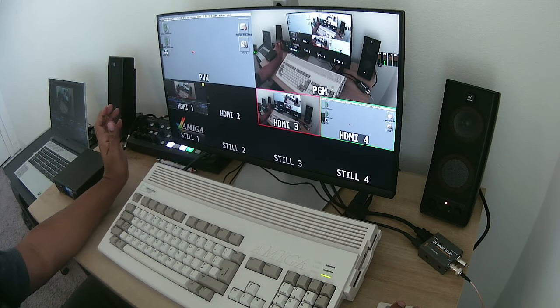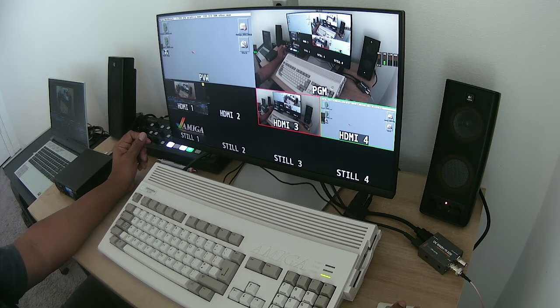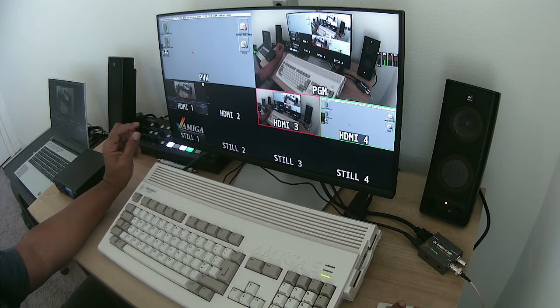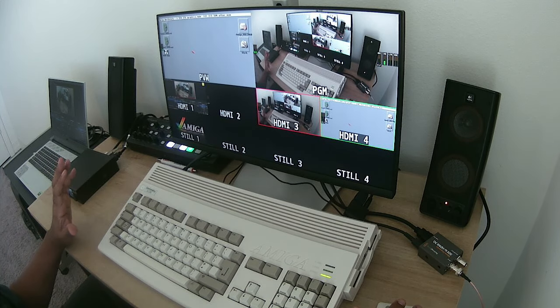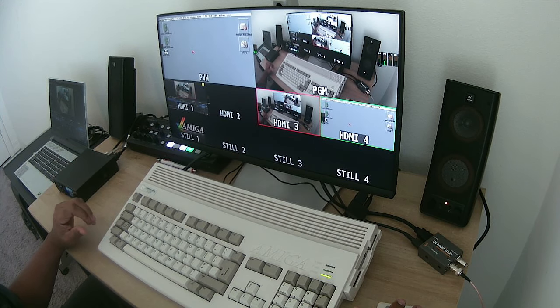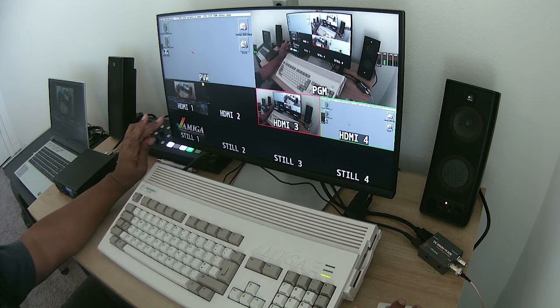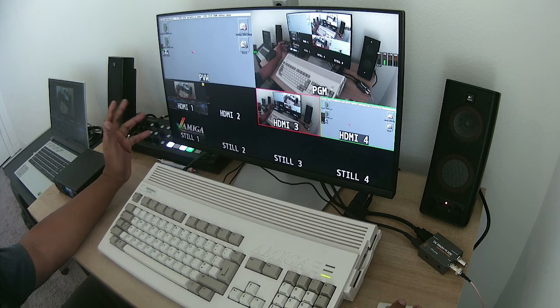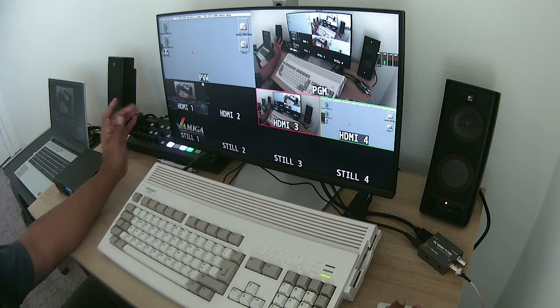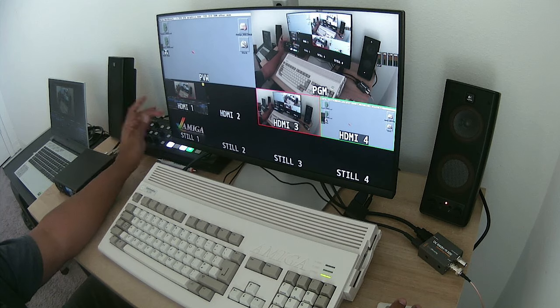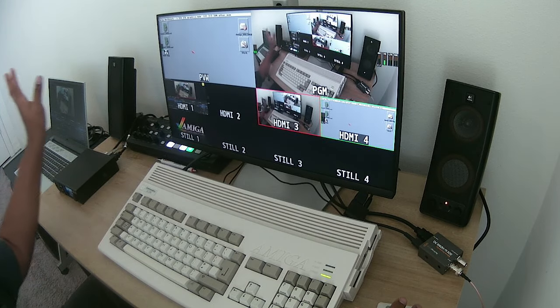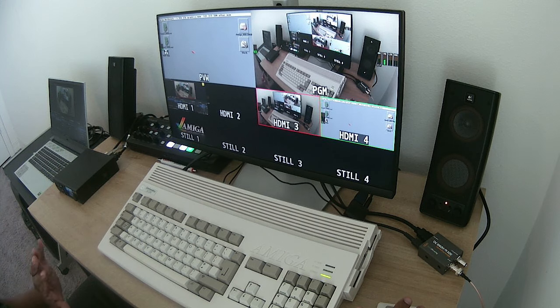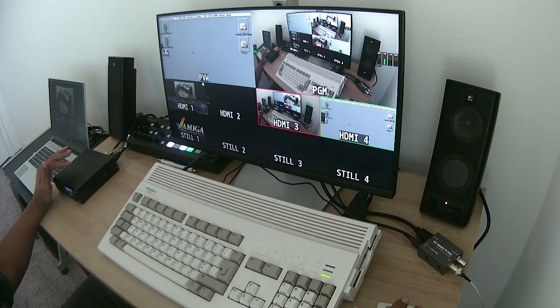Going to number three, that's the video from the Marshall. And right now I also have a still here which is the Amiga. I could just put that up and down if I wanted to, I could just pull that graphic, put it back. Not using that today.